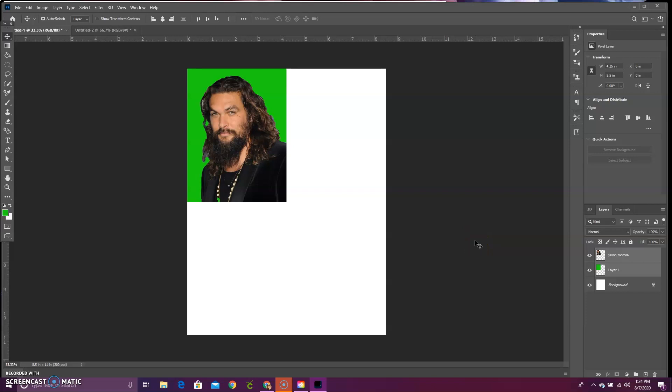Welcome to video two of our Andy Warhol inspired artwork tutorial. What we are going to do is copy-paste this image three times in order to fill up the entire page.